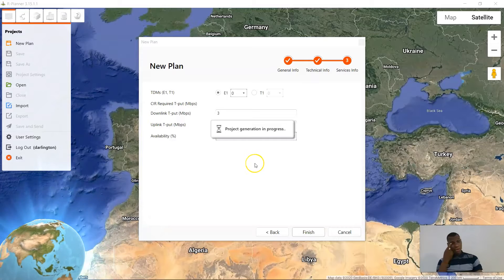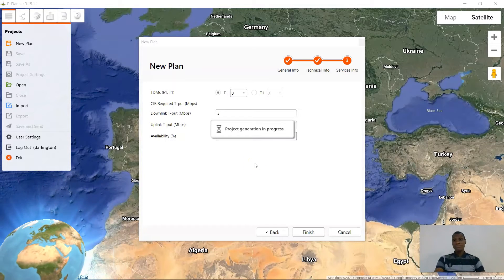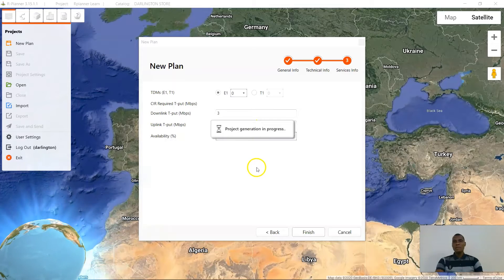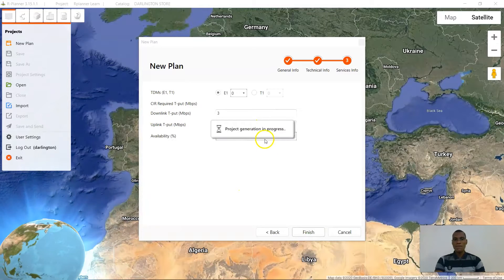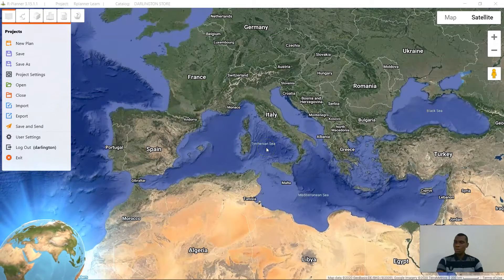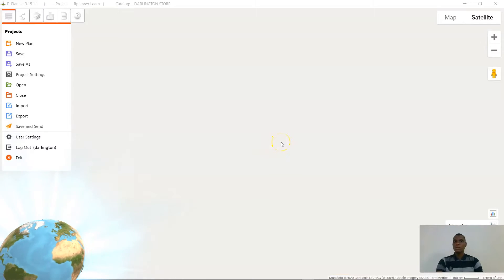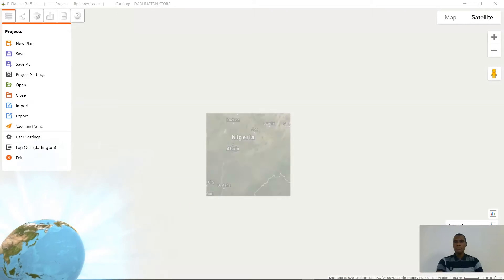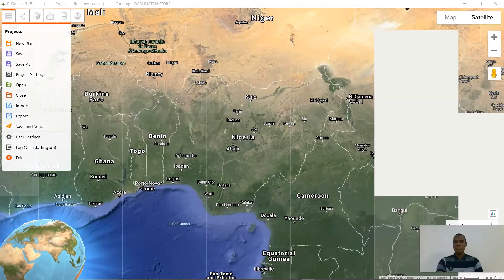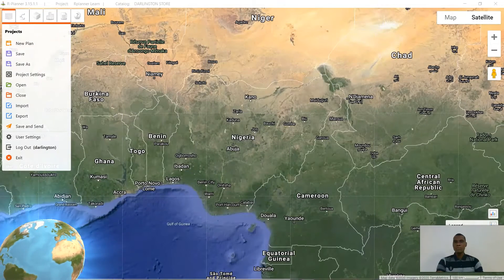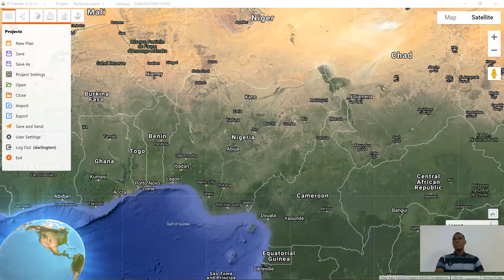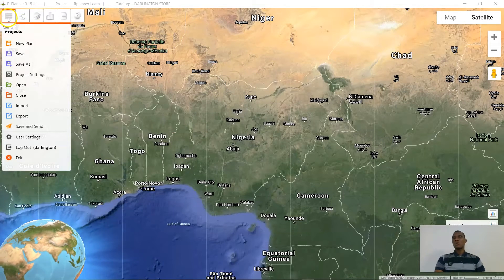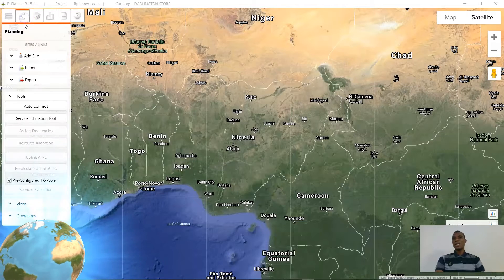Project generation is in progress — make sure you have a good internet connection. Great, so now that we have a project and we are good to go, you go ahead and add your sites.